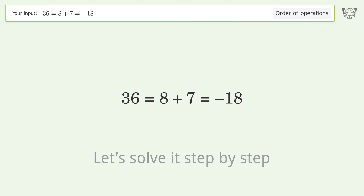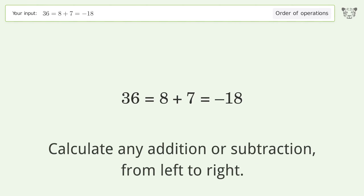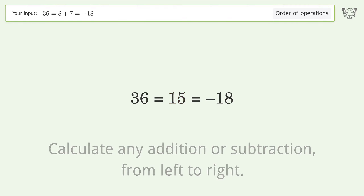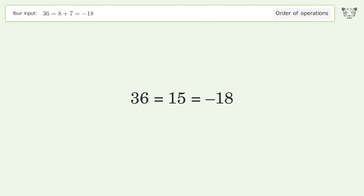Calculate any addition or subtraction from left to right: 8 plus 7 equals 15. And so the final result is 36 equals 15 equals negative 18.